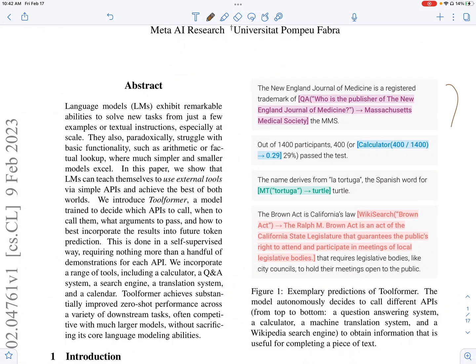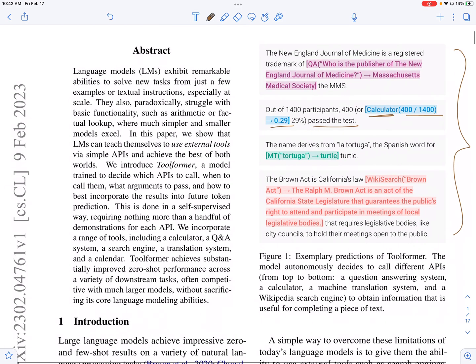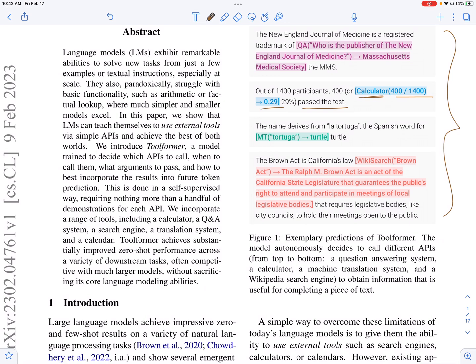This figure is an illustration of Toolformer in action. For example, here the Toolformer is using the calculator tool. You have text which is 'out of 1400 participants, 400 OR', and the language model knows that it needs to call the calculator API. It also inserts the question to the calculator API and then continues the text. The results of the language model will be more precise compared to if you allow the language model to generate the data.